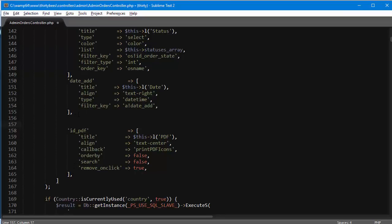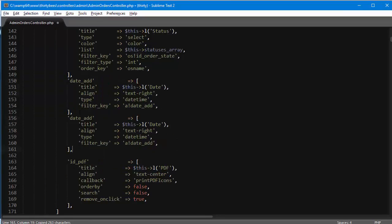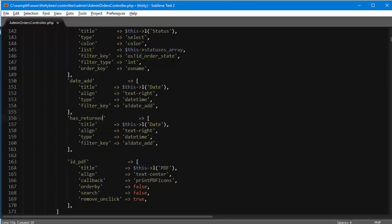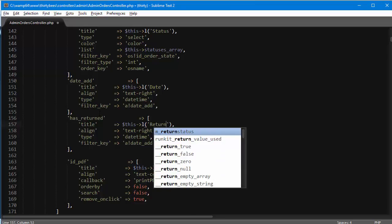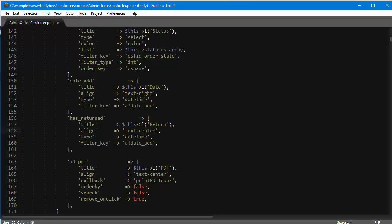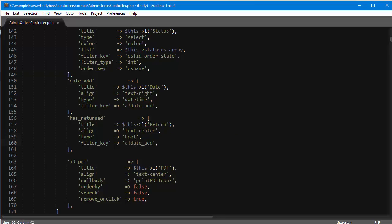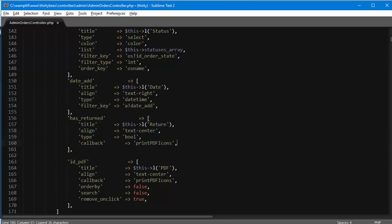I will copy this date at field and paste it back in. I'm going to call it has returned, since this needs to have the same name as the alias. The table header is going to be return, align is text center, type is boolean. It's not going to have a filter key, but it's going to have a callback.